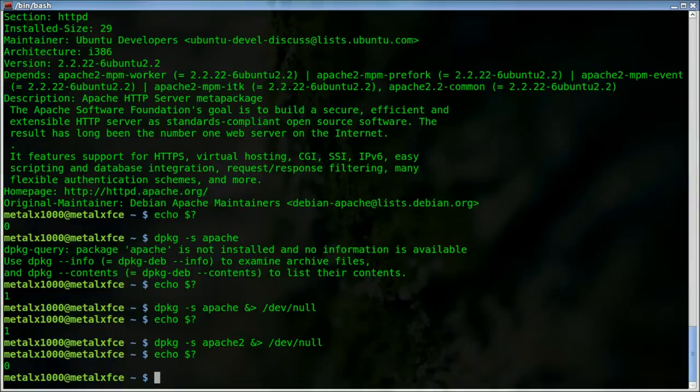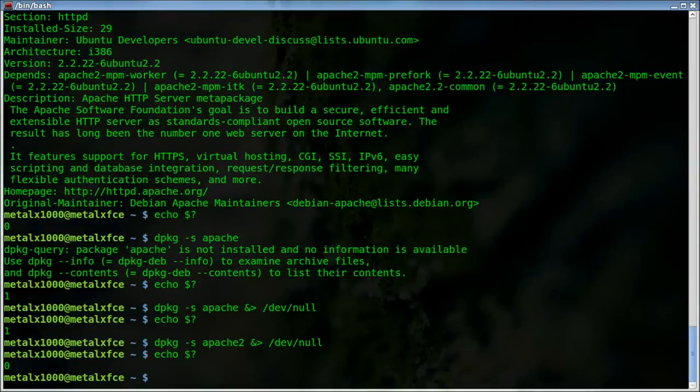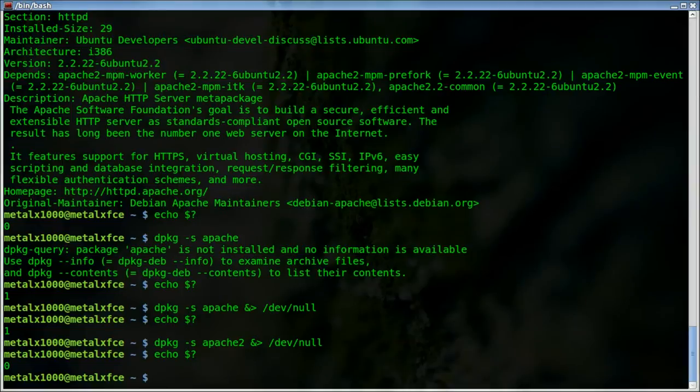If you're not understanding exit codes, watch my previous videos. There should be an annotation somewhere in this video that will link to the entire playlist for this year's shell script tutorials. Or you can go to my site or YouTube channel and search through my videos. I'm sure if you search exit codes, the videos should come up.